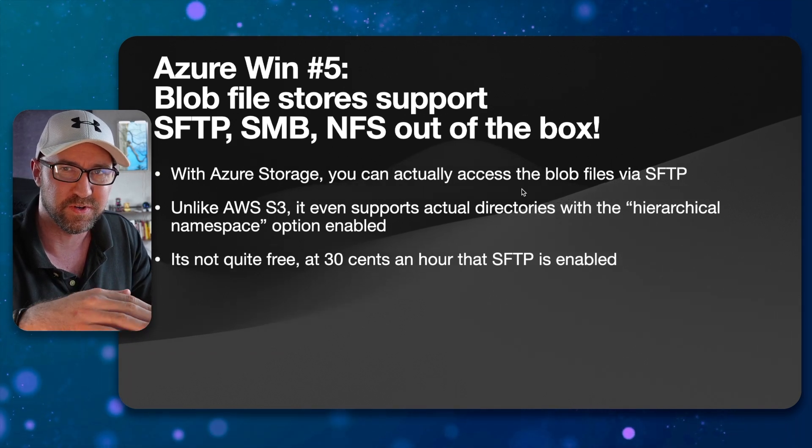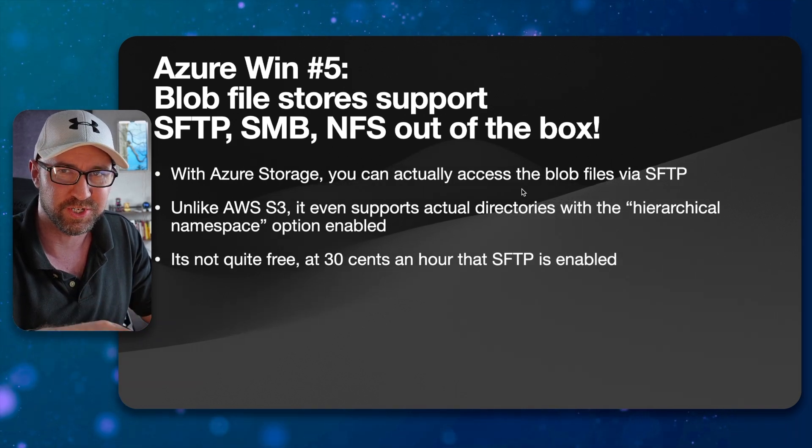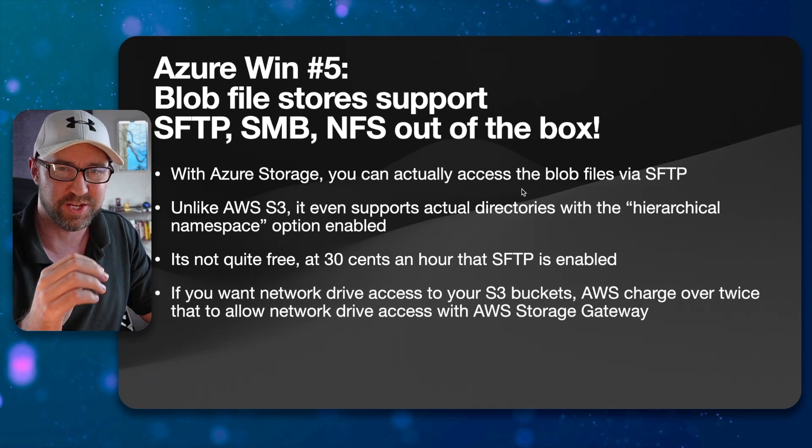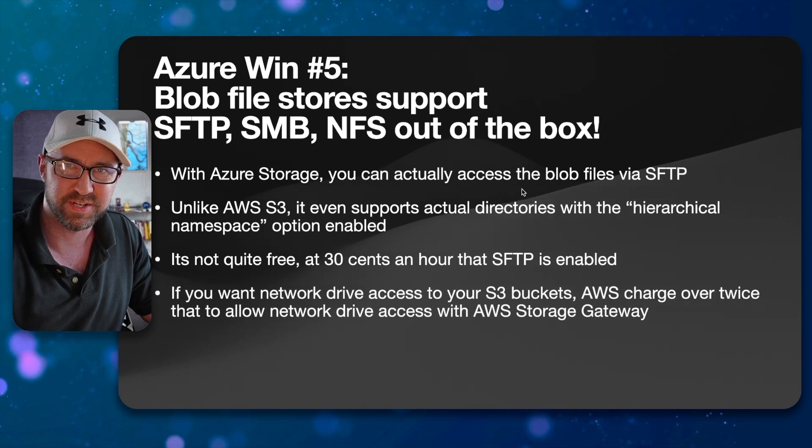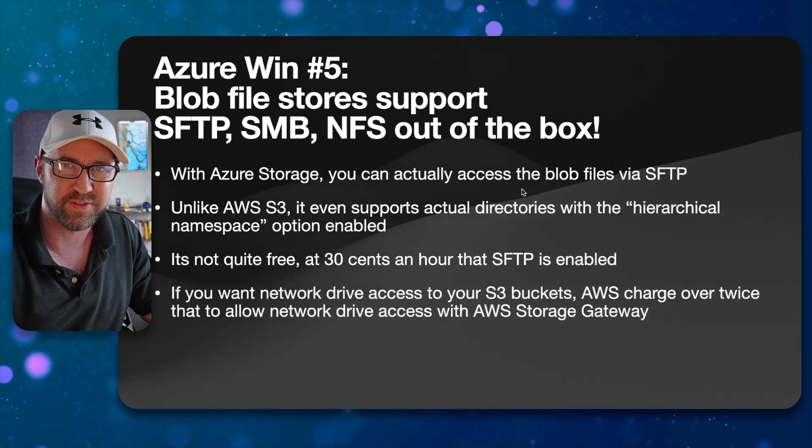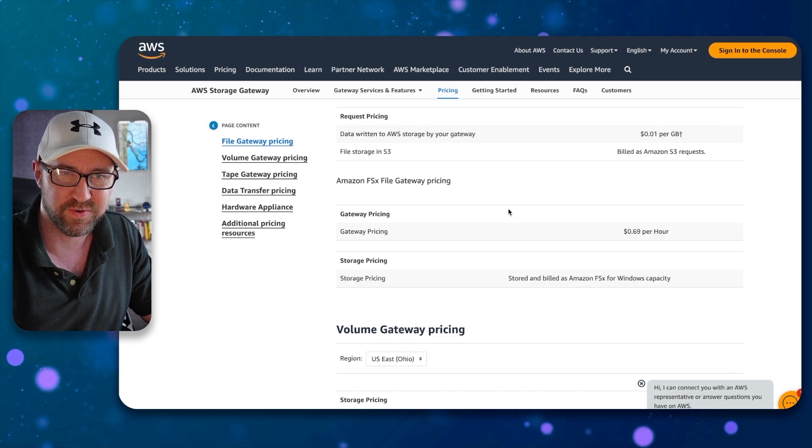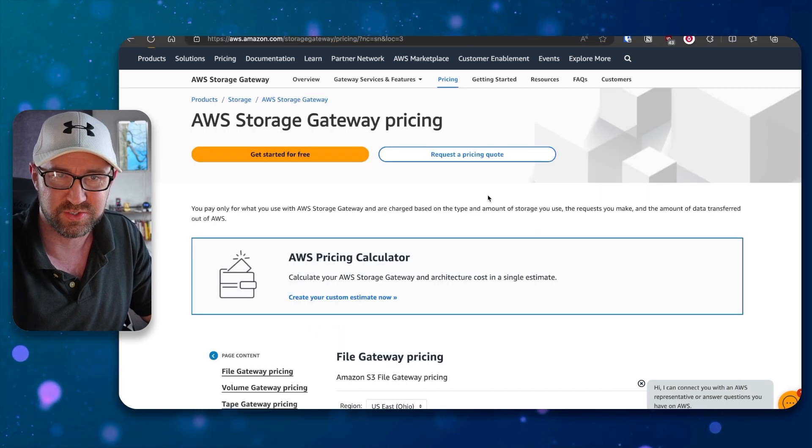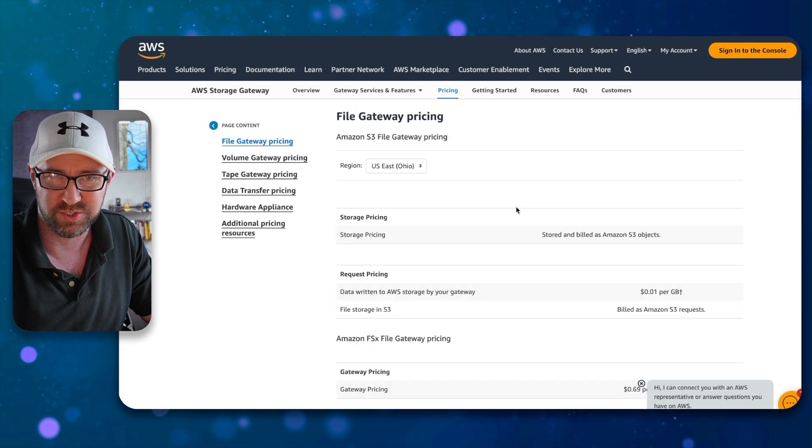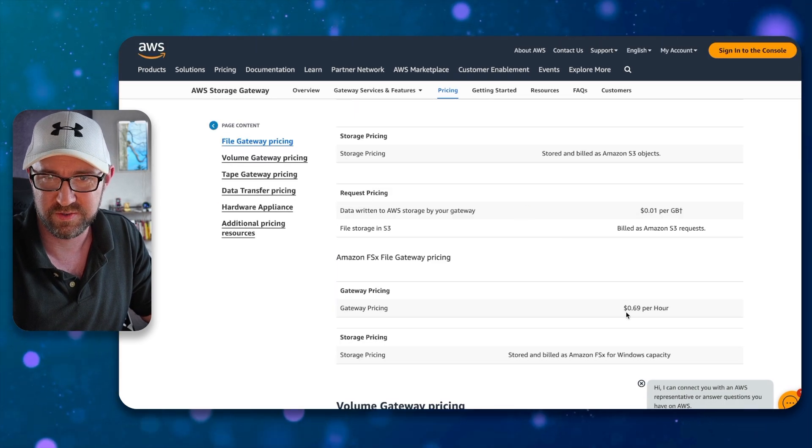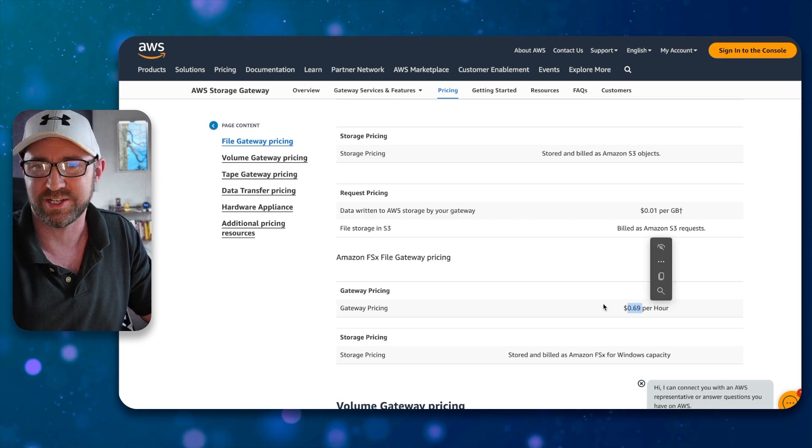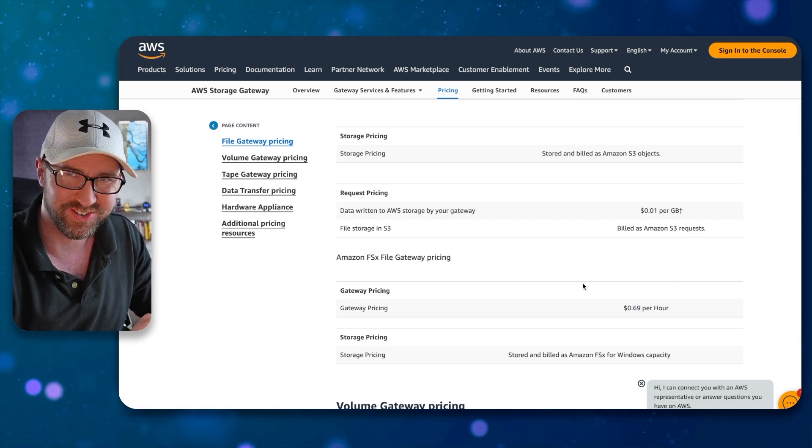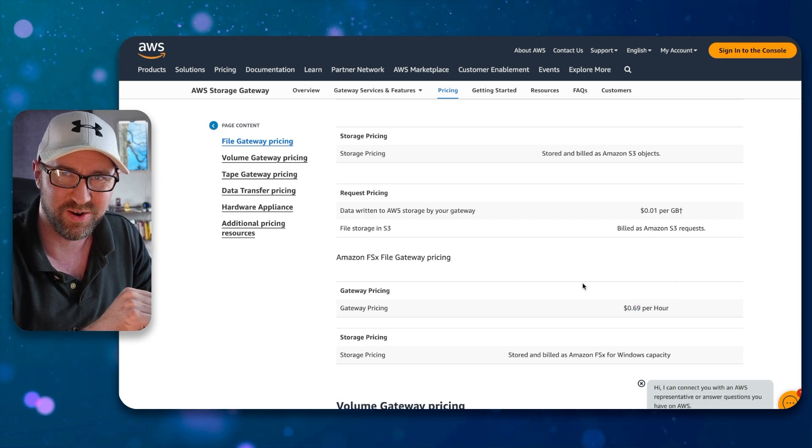Azure also supports SMB or Samba and NFS straight out of the box. If you want any sort of file network share connectivity in AWS, you're going to have to pay for it even more than that 30 cents an hour. You have to run a storage gateway, which will cost you over twice that at $0.69 per hour.